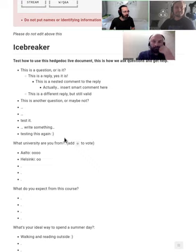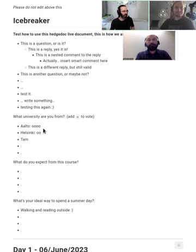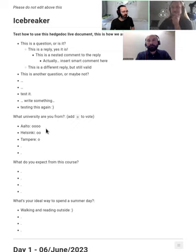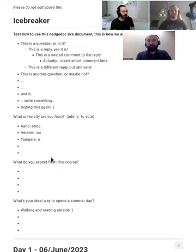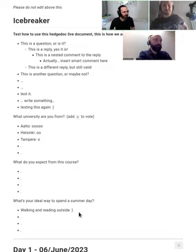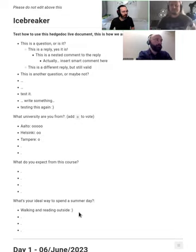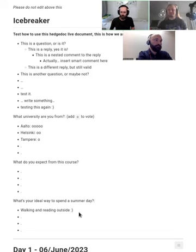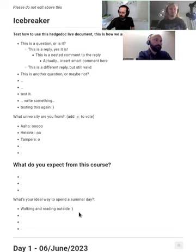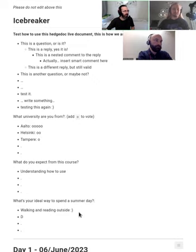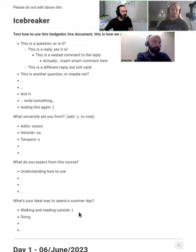Please come and open this, and if you're here, answer these questions. There's a poll here, you add O's to vote, and you can also write what do you expect from the course and what's your ideal way to spend a summer day. While this is going, maybe we can introduce ourselves. We'll talk about this HackMD thing during the proper introduction in about 10 minutes, so don't worry if it doesn't make sense. We'll get there.